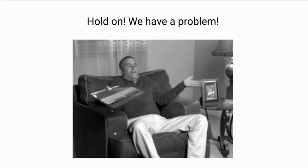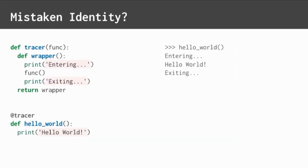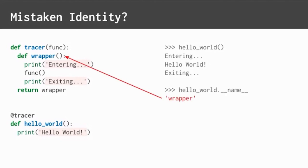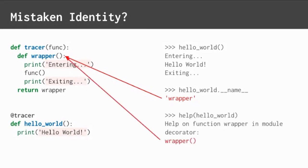We have a problem in that Python code. If the wrapper function effectively replaces hello world, then what identity does hello world report? Unfortunately, with the given code, its name is wrapper and its help also returns wrapper. That's not right.